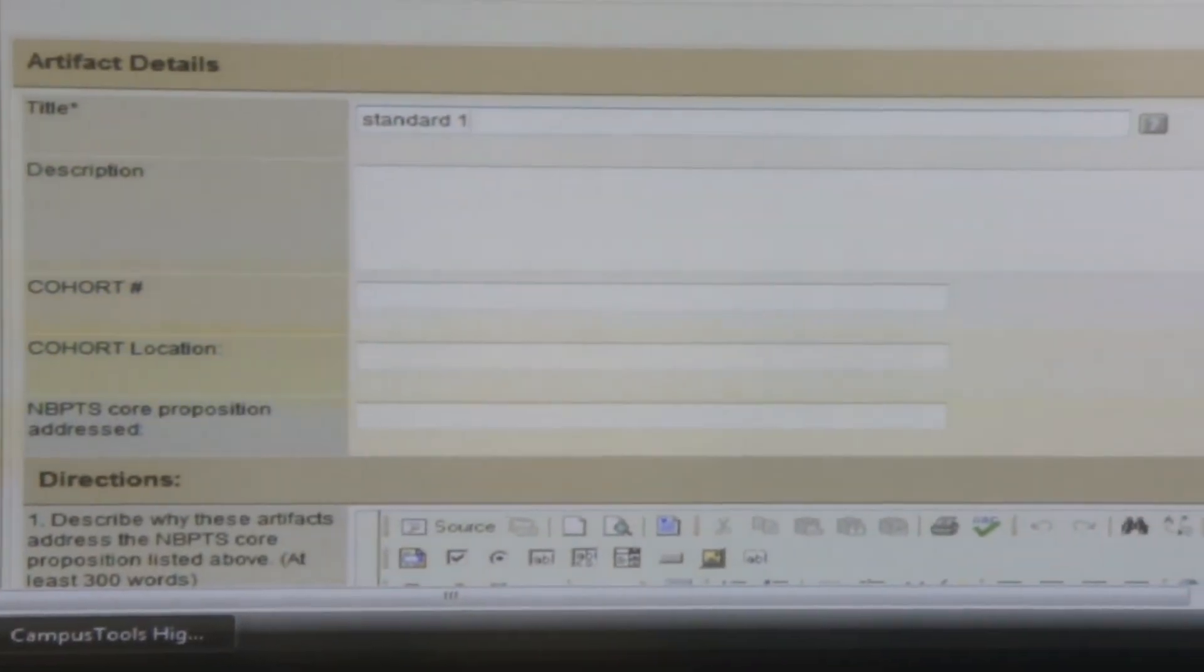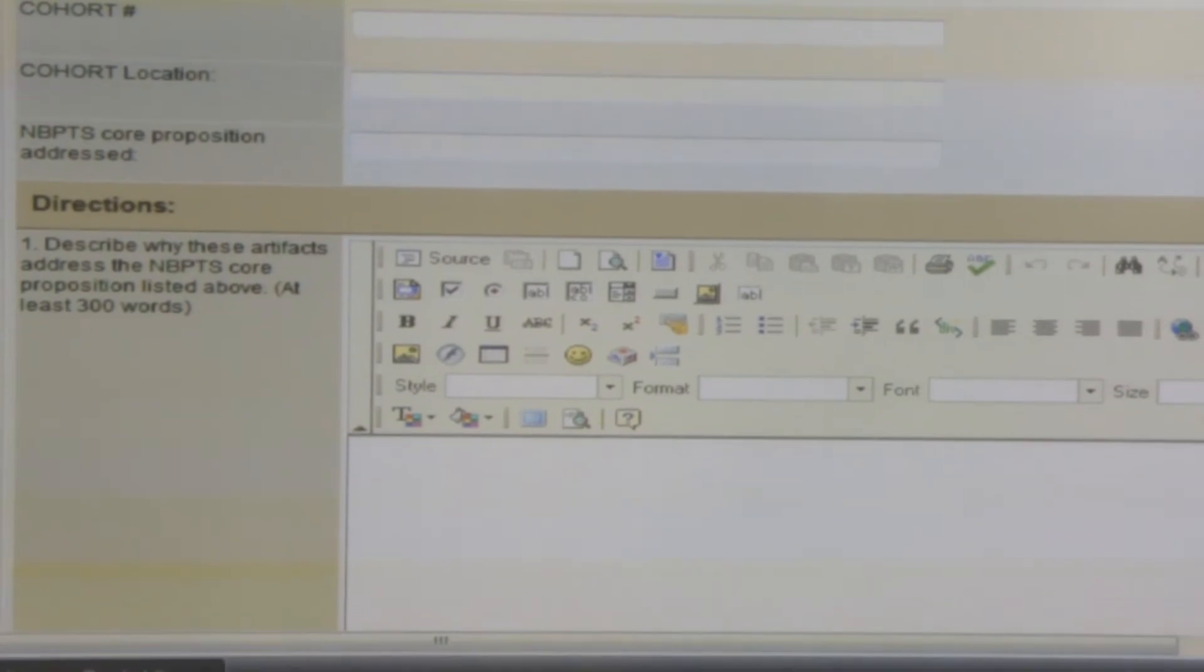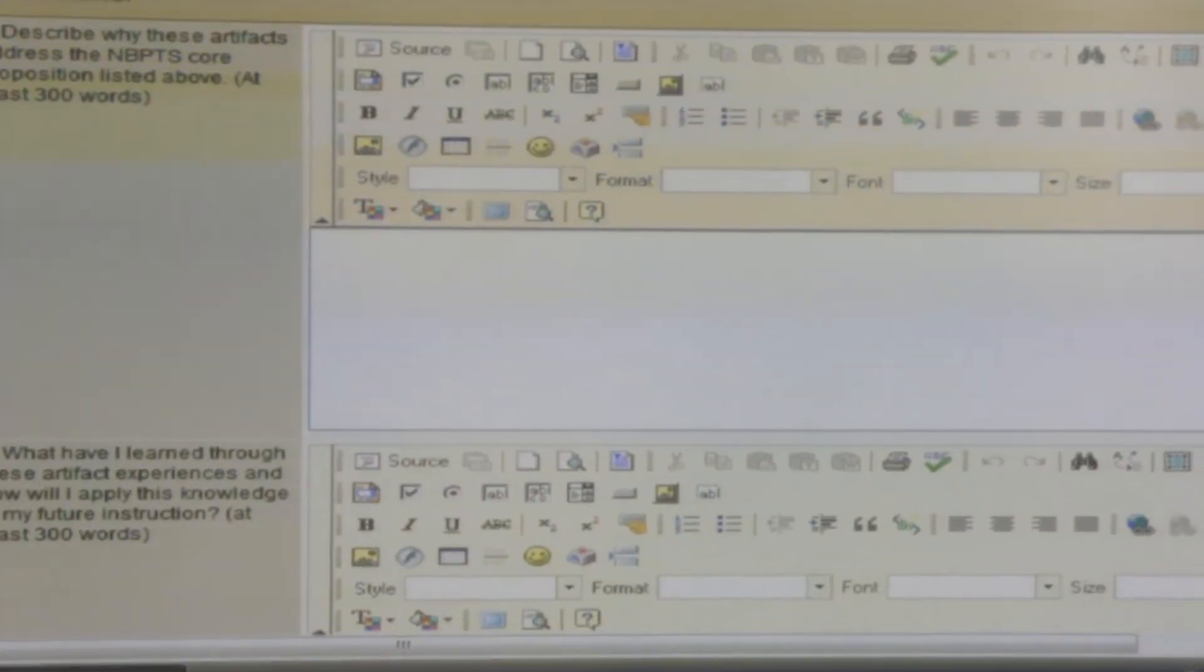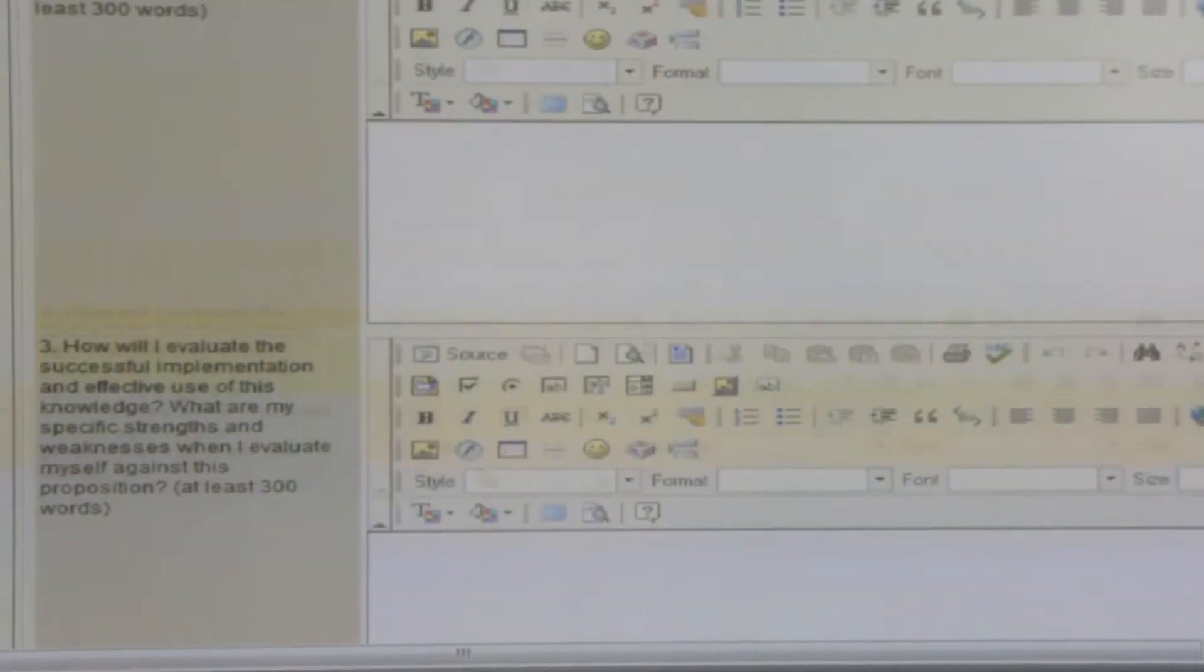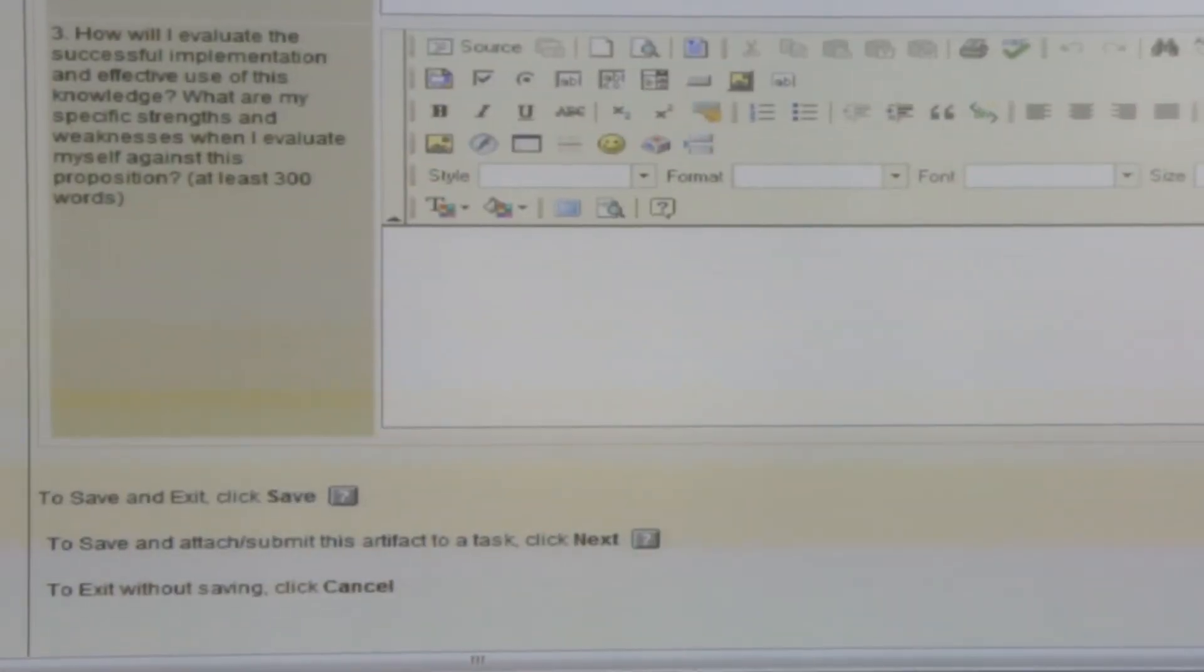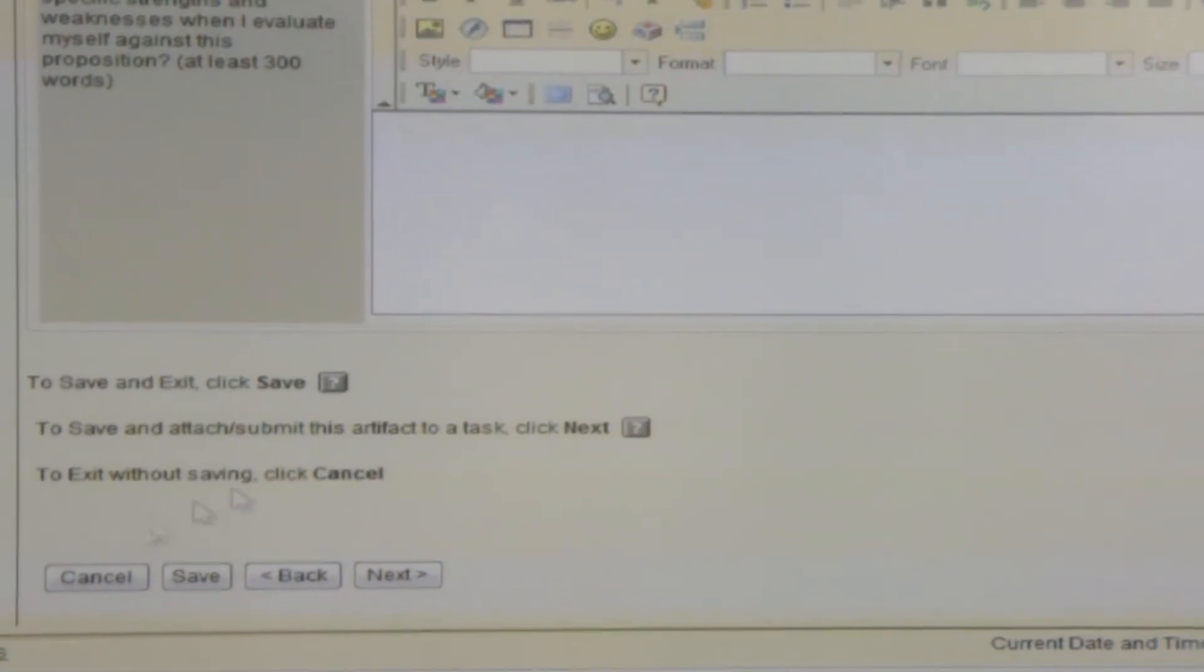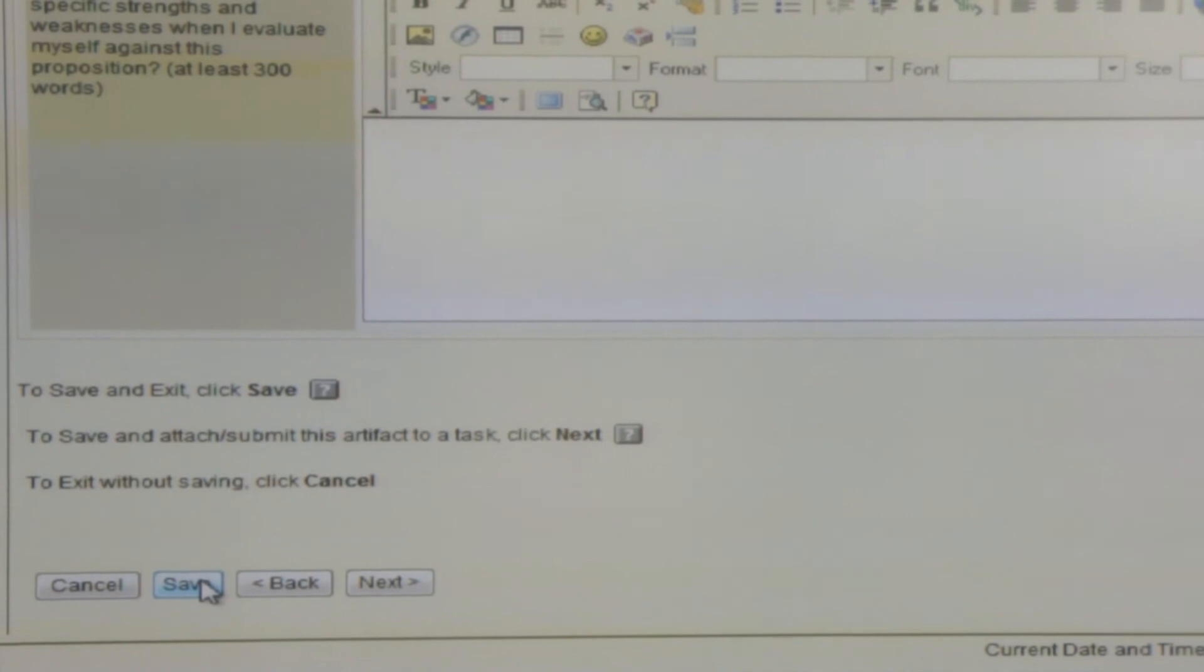Scroll down the page, follow the directions. Each of the boxes have a direction of how we're going to reflect on each of the questions. When you're done reflecting on each of the questions, click Save.